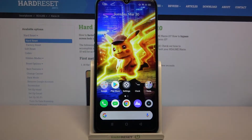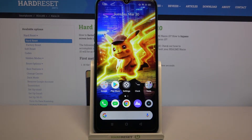Hi, in front of me is the Realme Narzo Ten and today I would like to show you how you can operate App Permission Manager on this device.